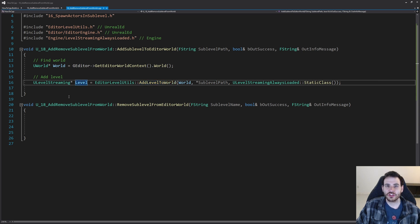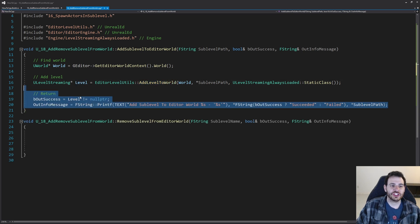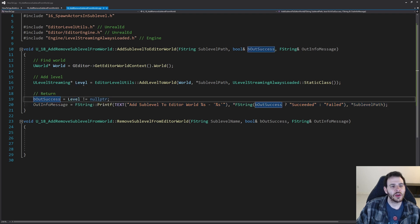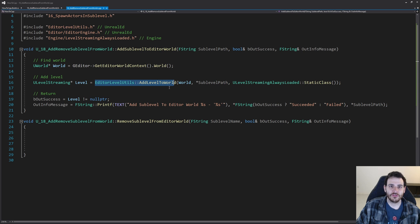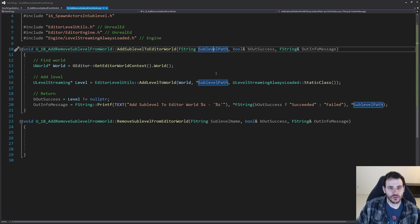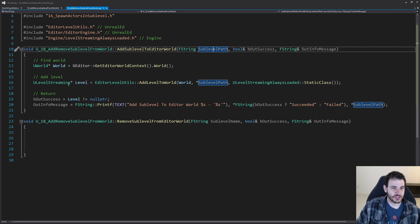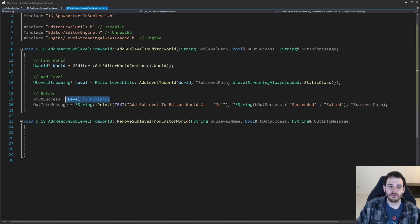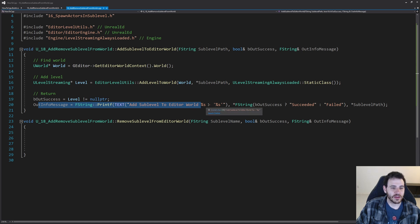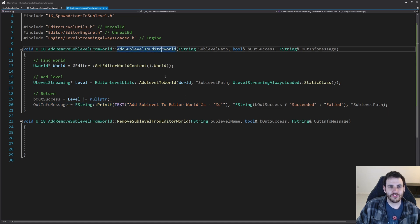As output, it's going to give you the level that was just added in the world, and we're going to check if this level is valid to see if it was a success. It's possible the function is not able to add the level — maybe the level path is not valid and you're trying to add a level that doesn't exist. Or it will also fail if the level is already inside the world, because you can only add one copy of each level. So I'm just going to check if my level is valid, and if so, return information to the user about whether it worked.